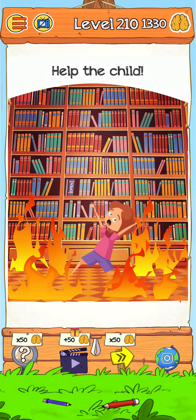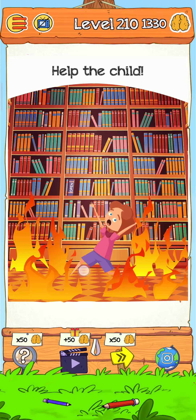What's up guys, welcome back to another gameplay video. Bear Time 2, level 210 — help the child. Subscribe to my channel and press the bell icon to get more videos like this. So let's play and help the child — here's what we do.